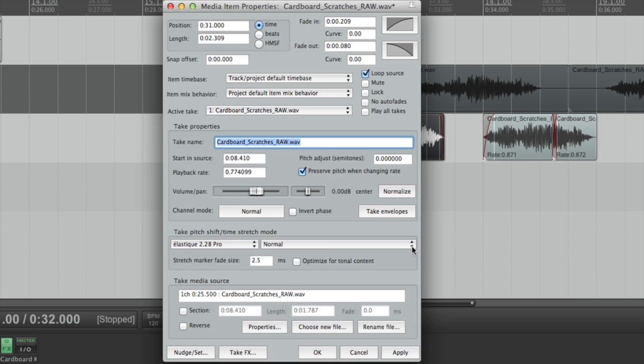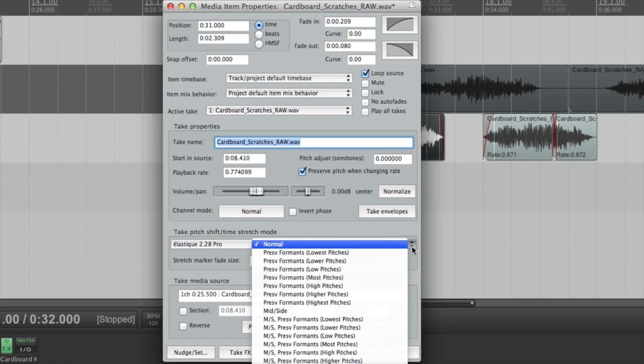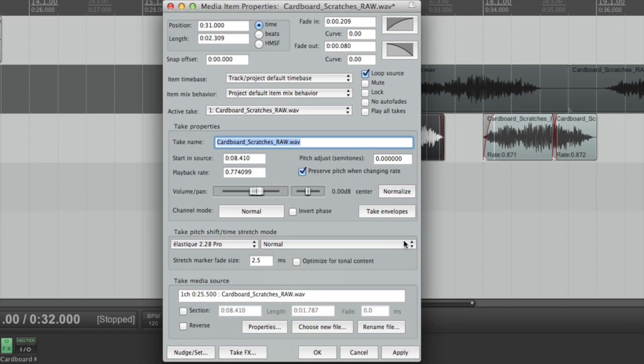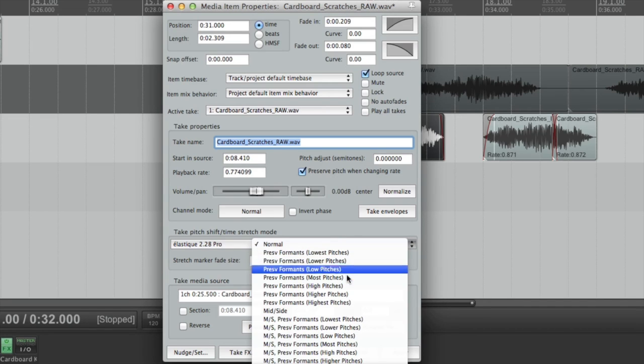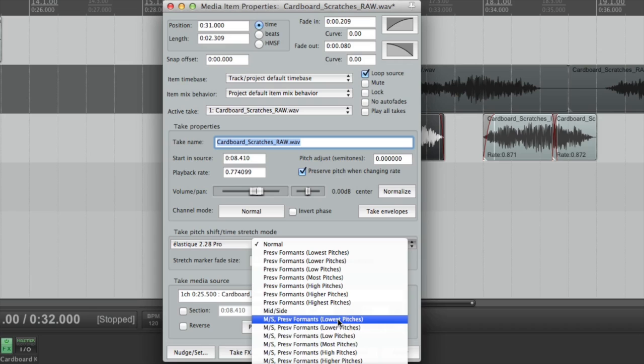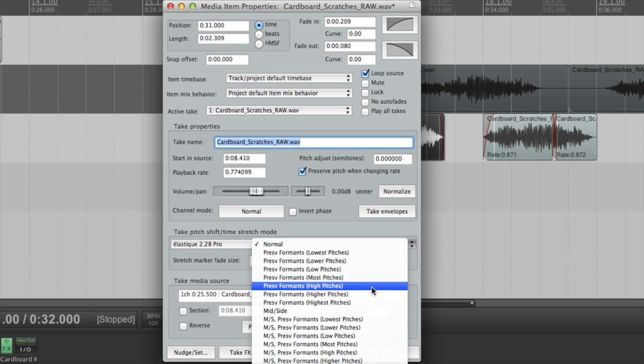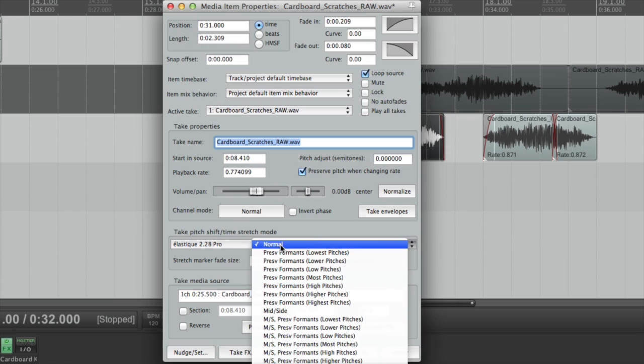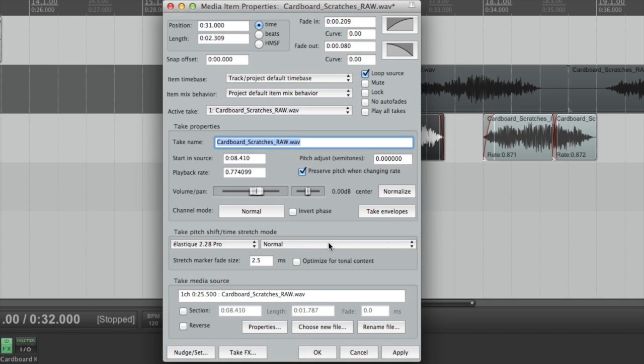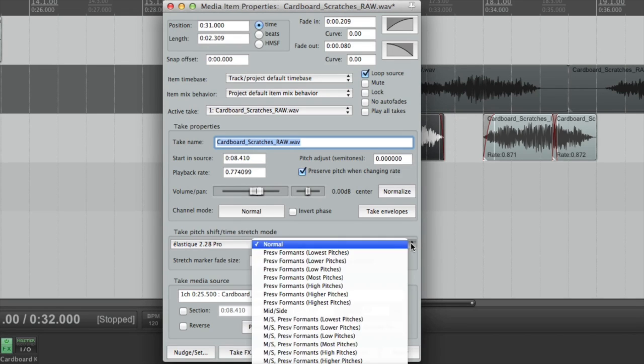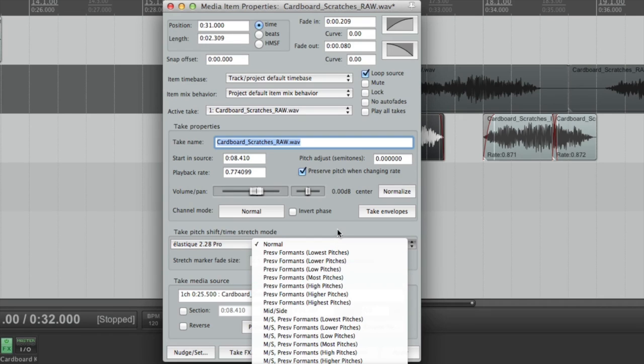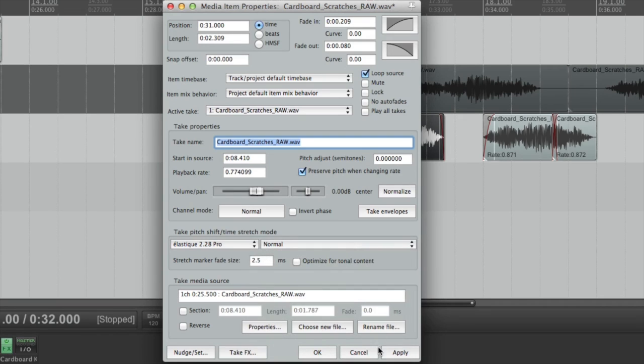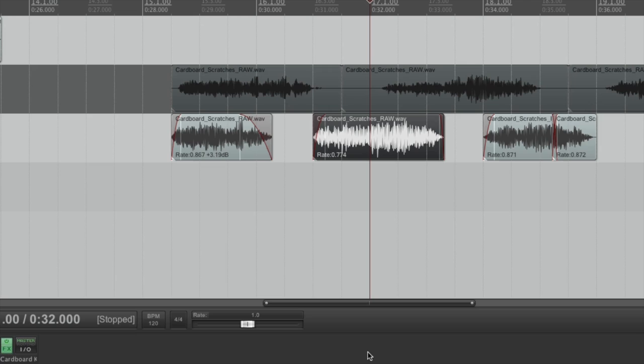So, what you can do is you can choose this, and you've got these, for lack of a better word, sub-algorithms of this main algorithm. I don't know what a good way to say it is, but you've got all these options here. So, you can definitely scroll through, find one that works best for the sound that you're working with. Normal is probably great for just about all the time, but I ended up switching to one of these Preserve Formant low-pitch sounds. I can't remember exactly which one I used, and I've changed it now. So, that was great. I had to use that.